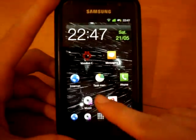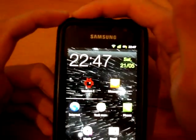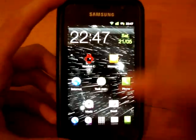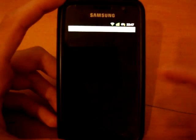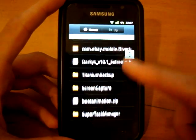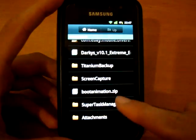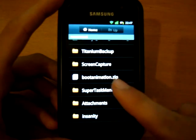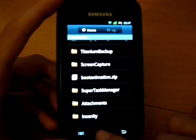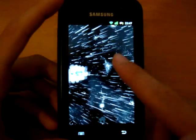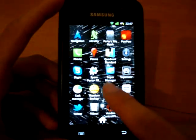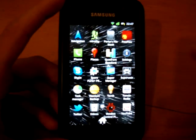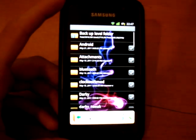So first of all we want to go and put this into USB debugging mode and put your boot animation .zip, as you can see, into your internal SD card. Once you've done that, you want to go on the market and download Super Manager. Alright, so once you've got Super Manager, you want to open it up.